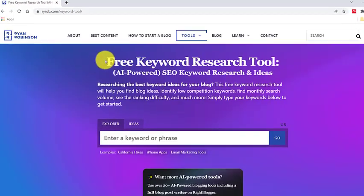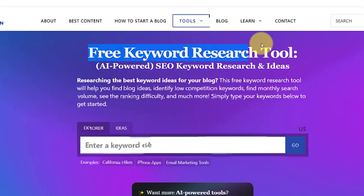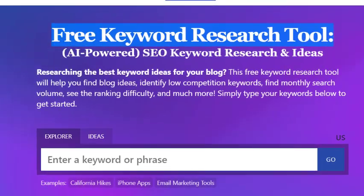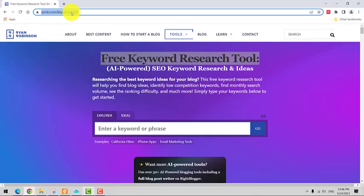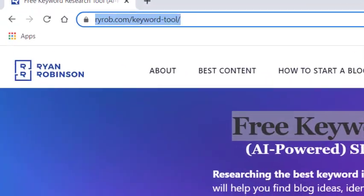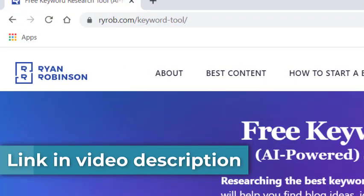Today, we have a new video for you. AI Keyword Research Tool — this tool will help you find optimal and competitive keyword ideas to attract more engaged viewers for your blogs and YouTube videos. Head over to Ryan Robinson's website; you can find the link in the video description below.